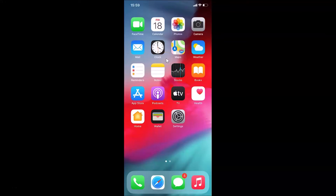Hi guys, in this tutorial I'm going to show you how to enable full screen incoming calls on iPhone running iOS version 14.0. This is my iPhone device and I have iOS version 14.0 installed on it.